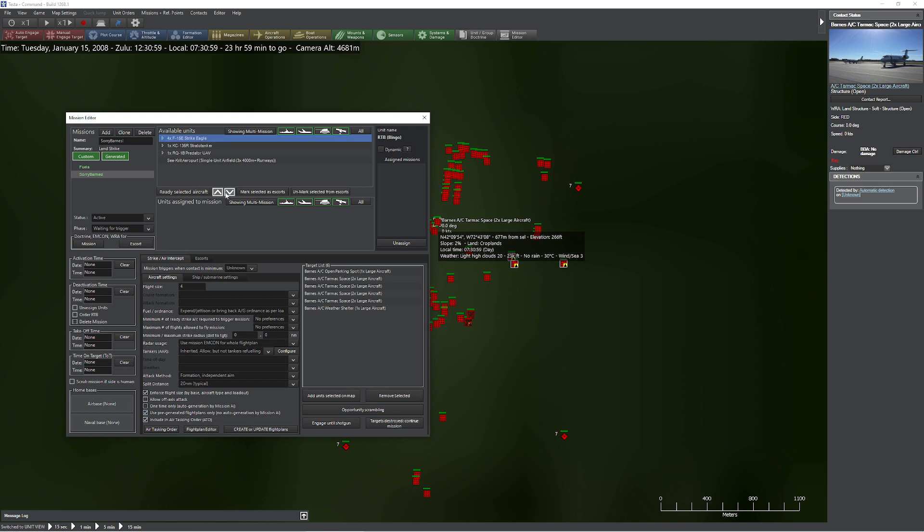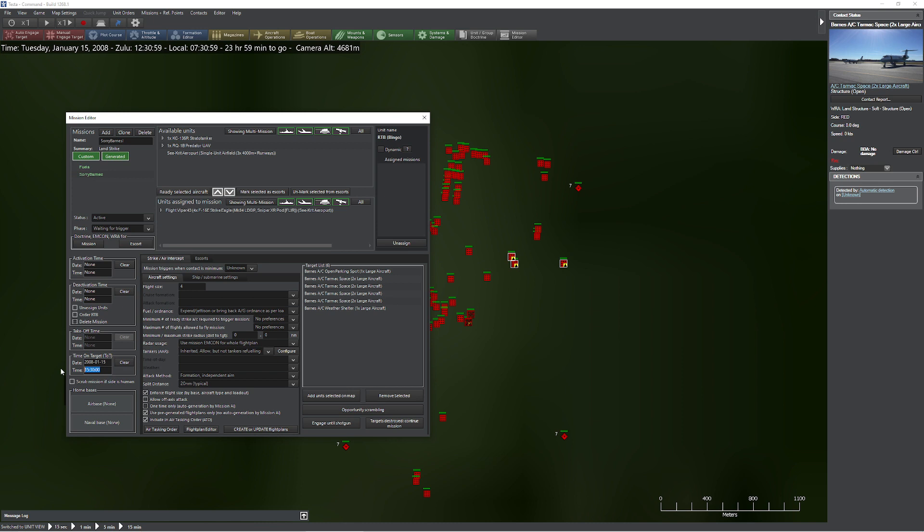I'm going to click that box, grab my F-15Es, toss them into this box here. So now I'm going to set my time on target. Let's call that 1315 zero zero. That looks pretty good to me. Now what I'm going to do is reach up here, it says create or edit, update flight plans, and click this button.